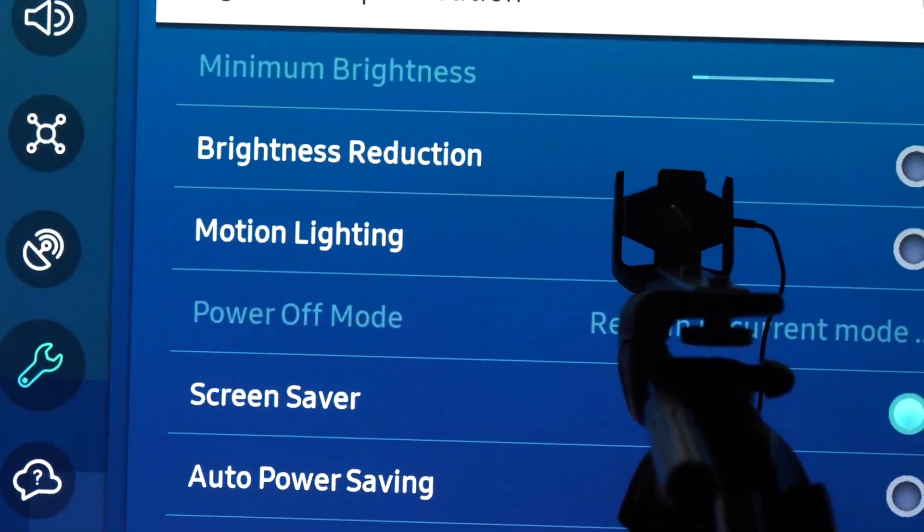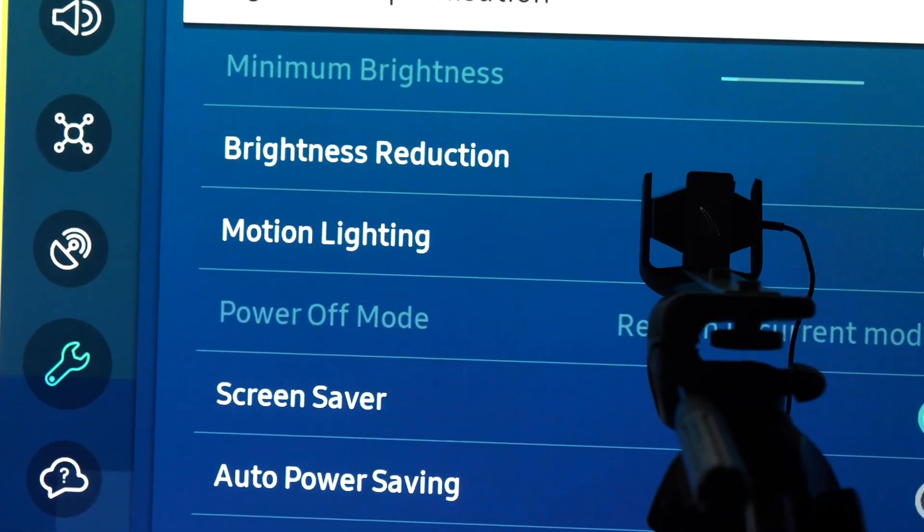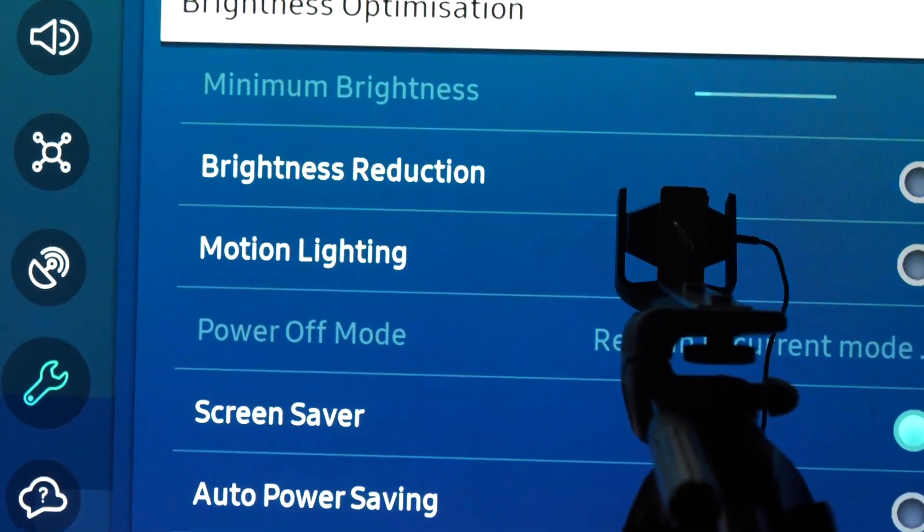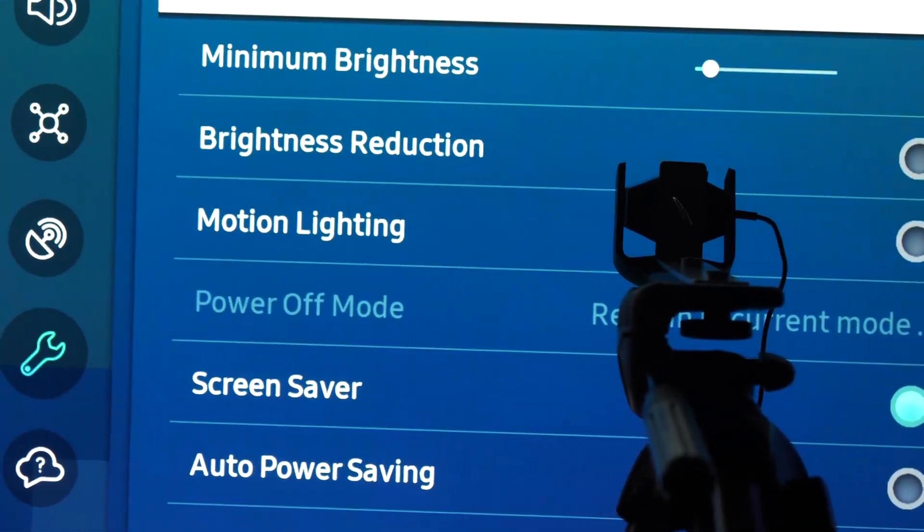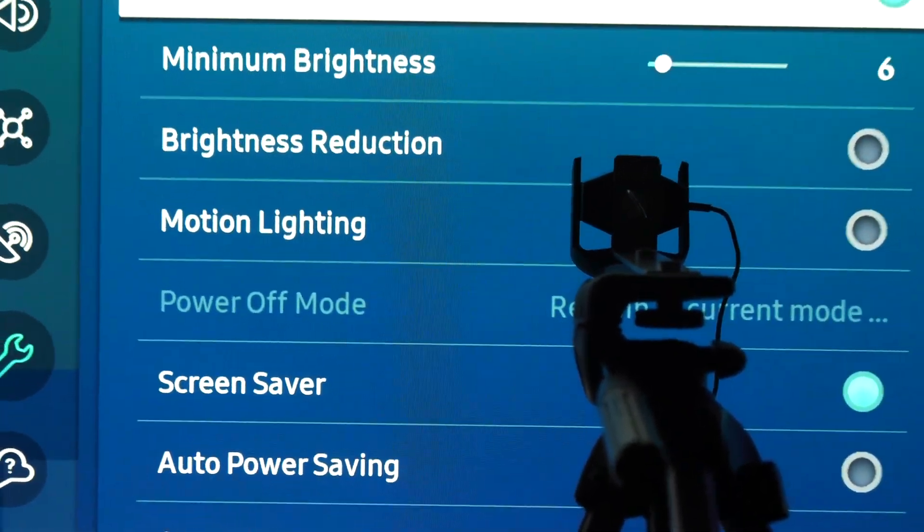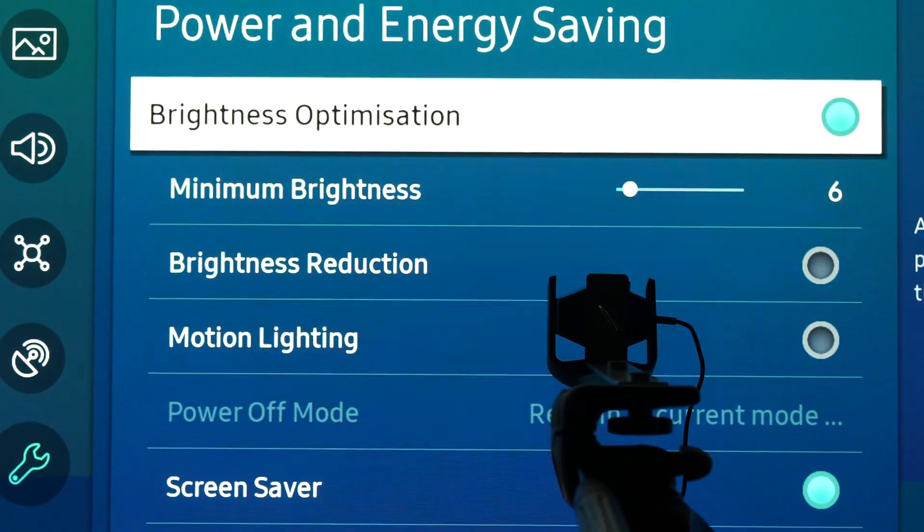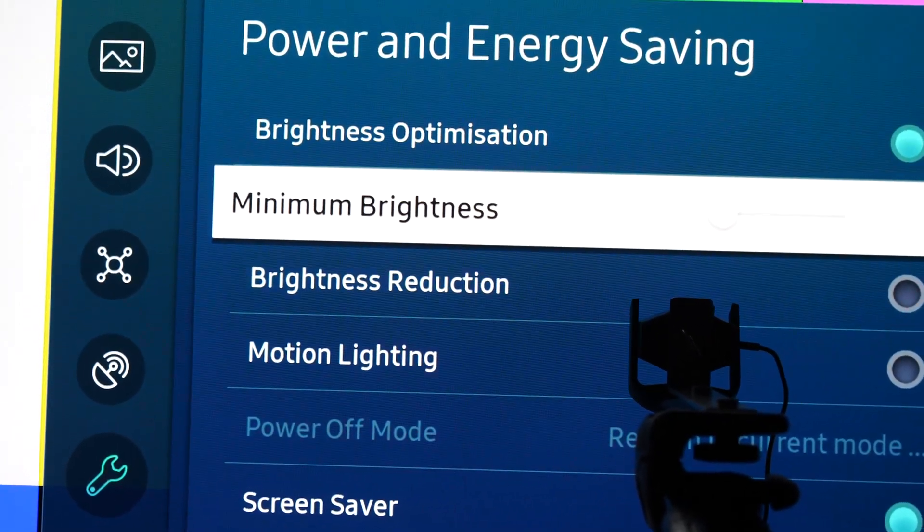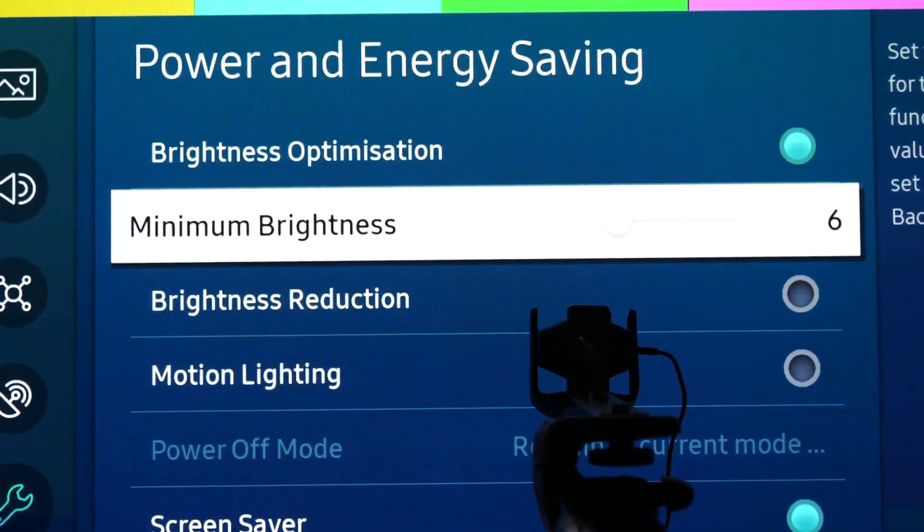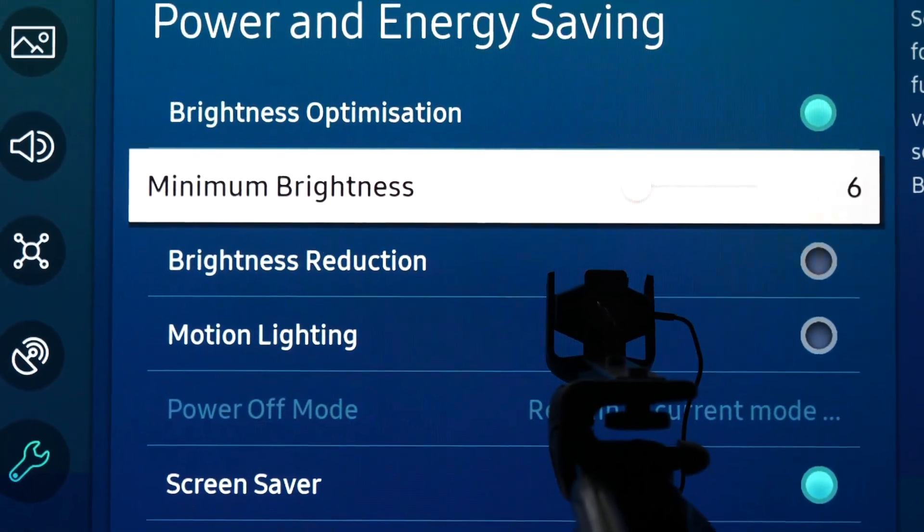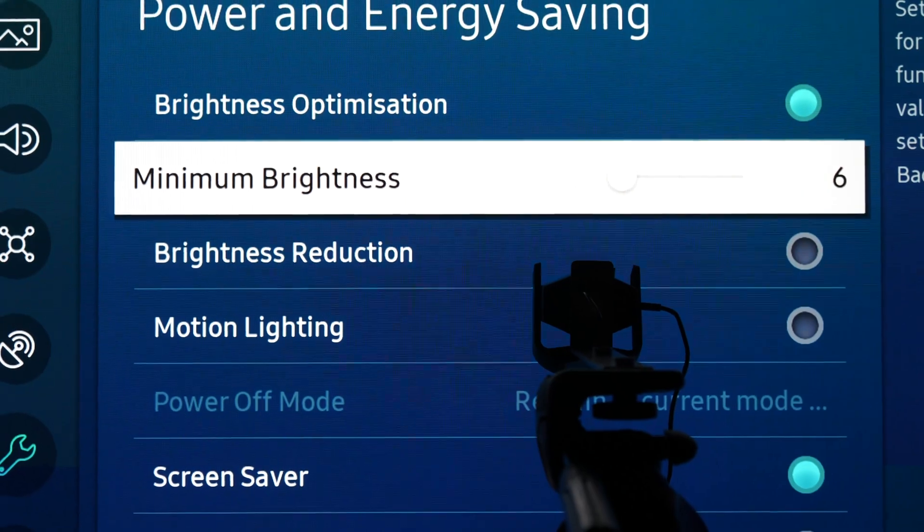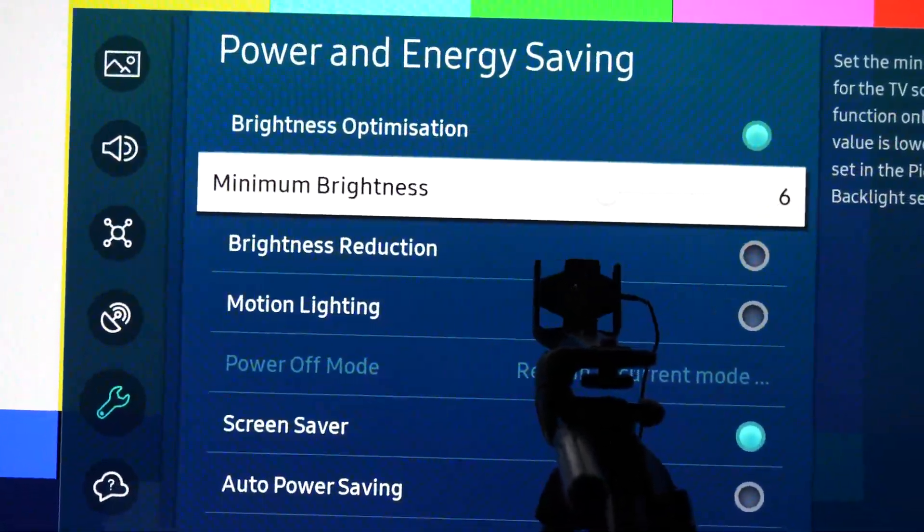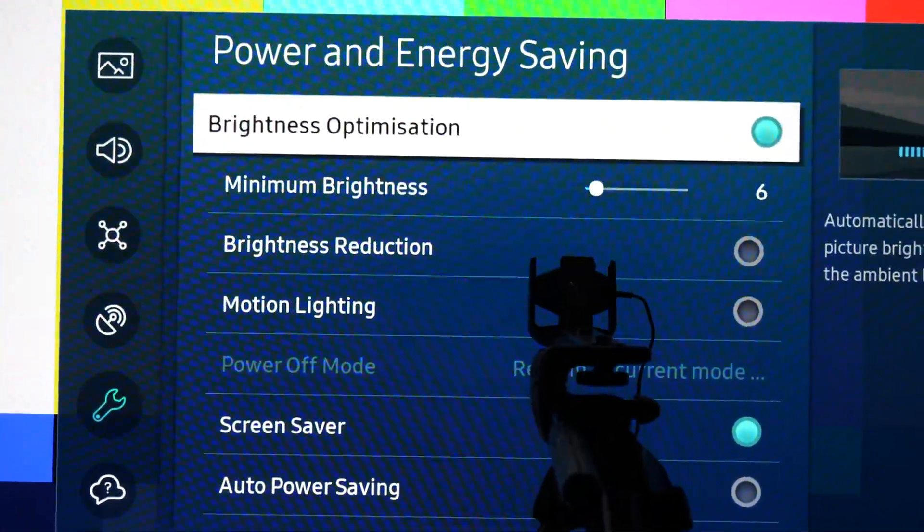Of course, if you have brightness setting set to 50, the maximum value in picture menu. But if you enable it and you're in a dark room like I am right now, then brightness will depend on this minimum brightness value. The default one is six, maximum is 50.